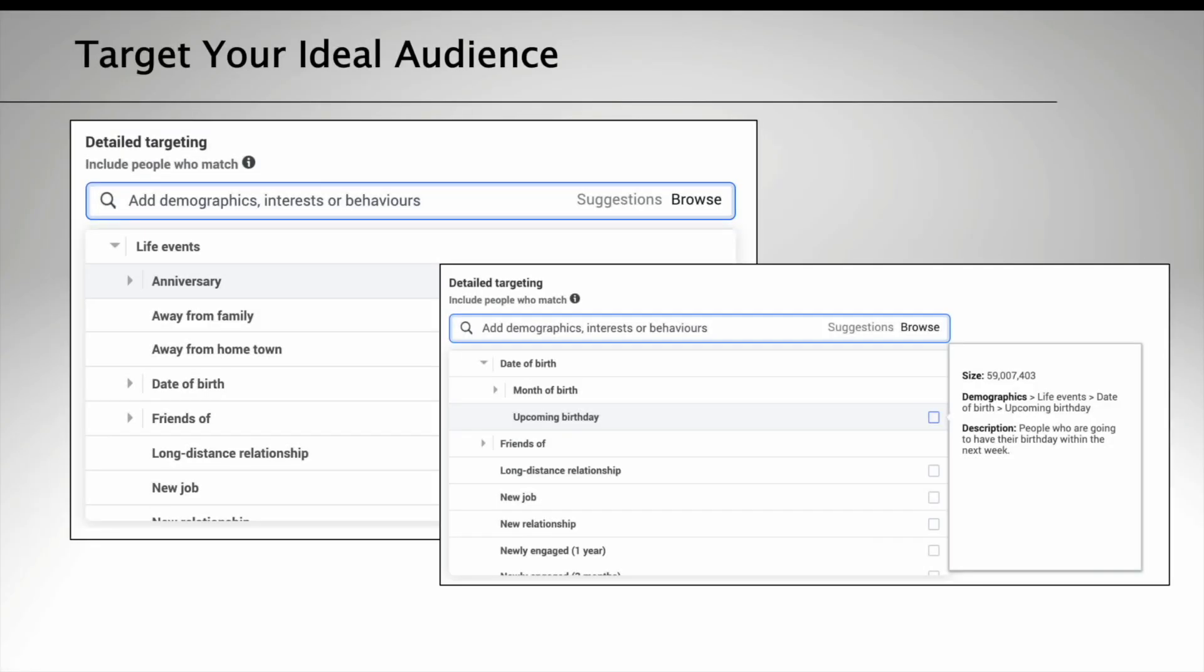There are some very interesting targeting options available, including targeting people based on their family role, whether they are parents, their relationship status—maybe they're single, maybe they're married—their birthday, whether they have an upcoming birthday or if it's their month of birth, whether they've just moved house, started a new job, or even if they've just got engaged. This would be perfect if you had event space or put on weddings at your venue.